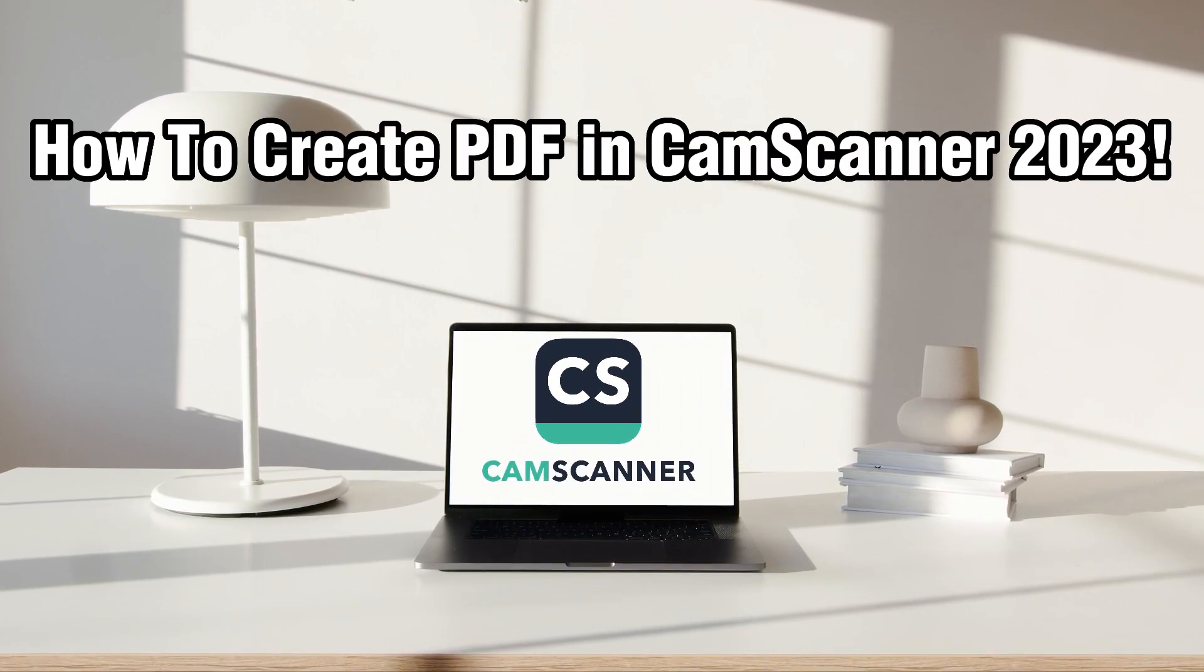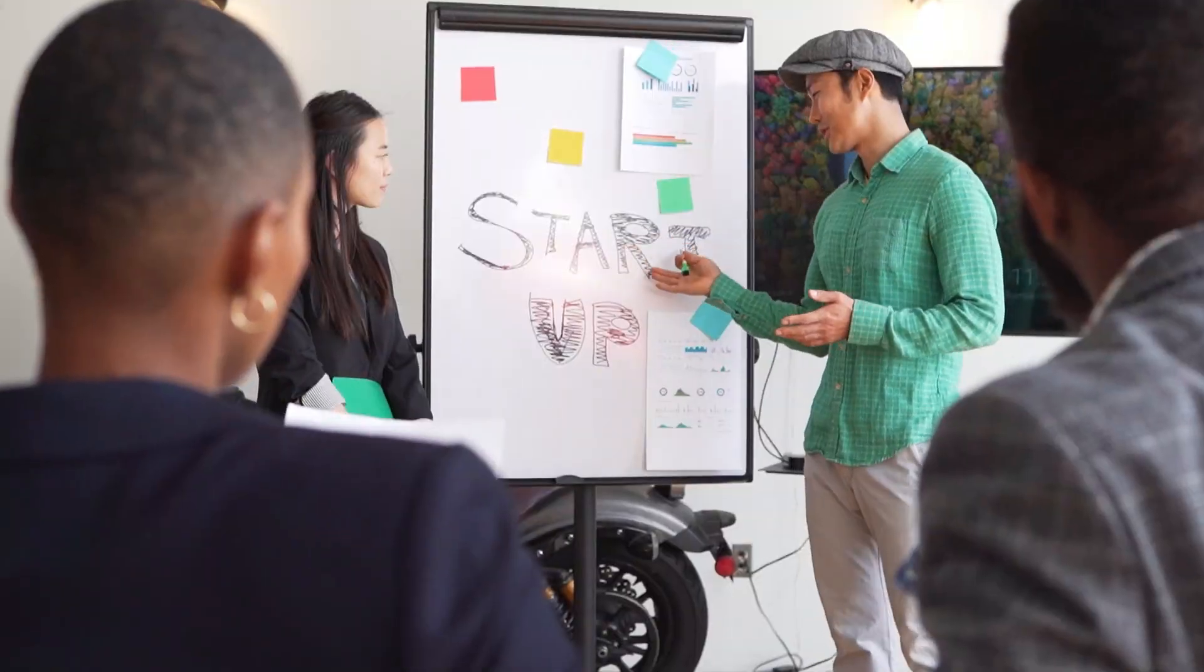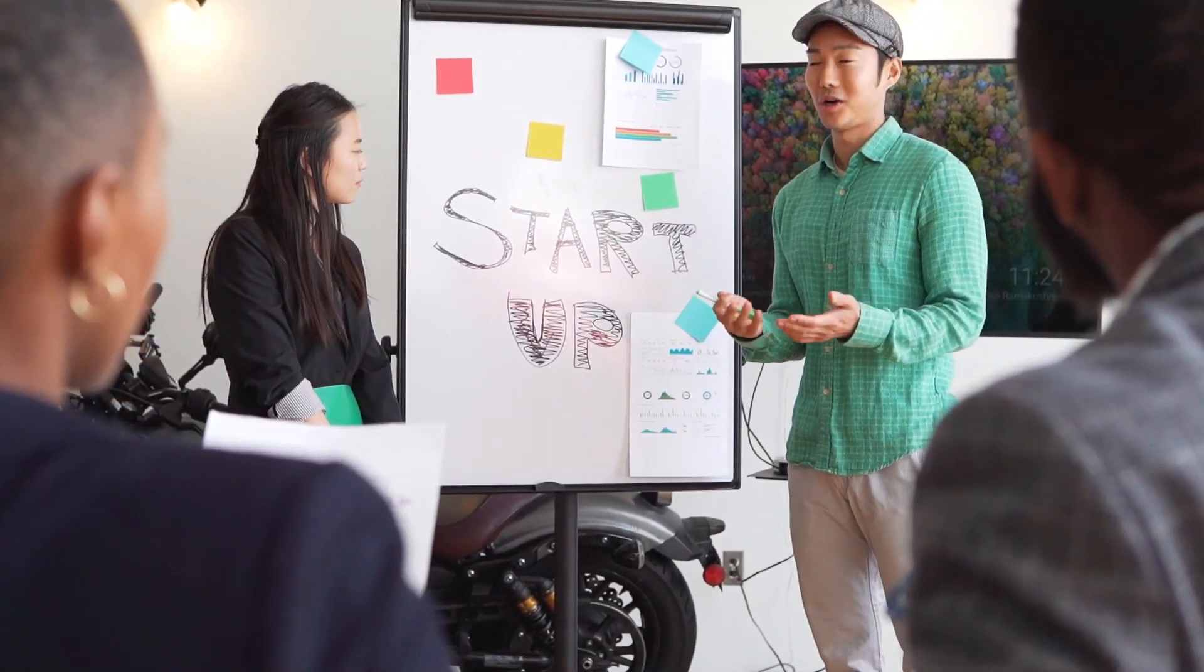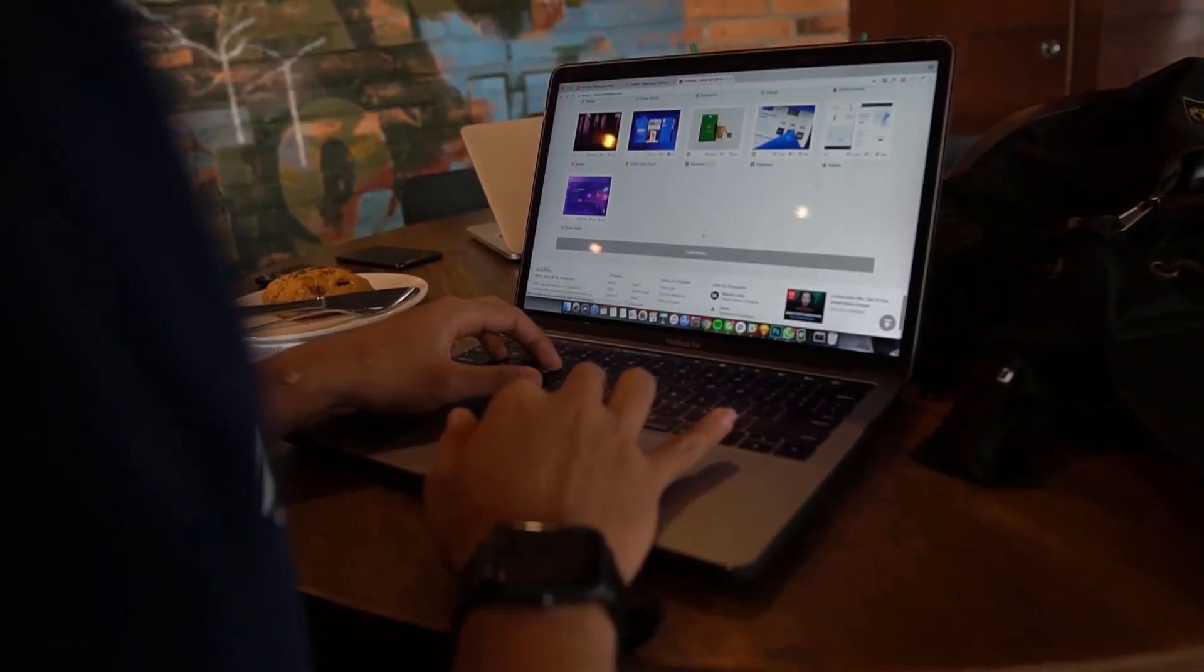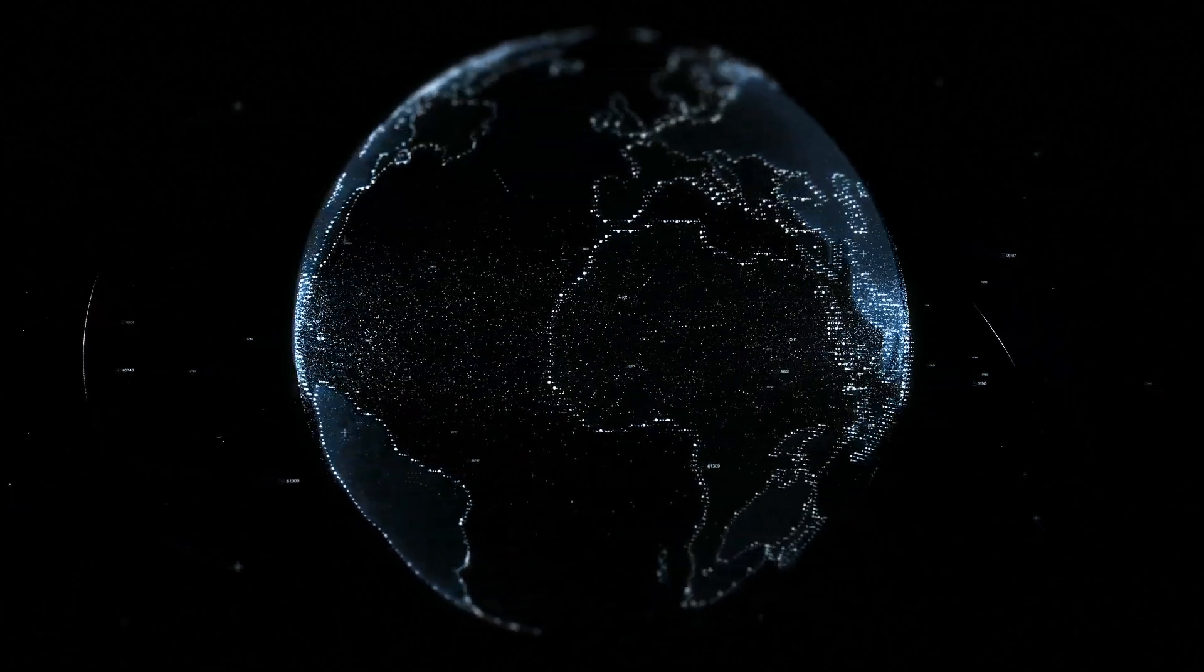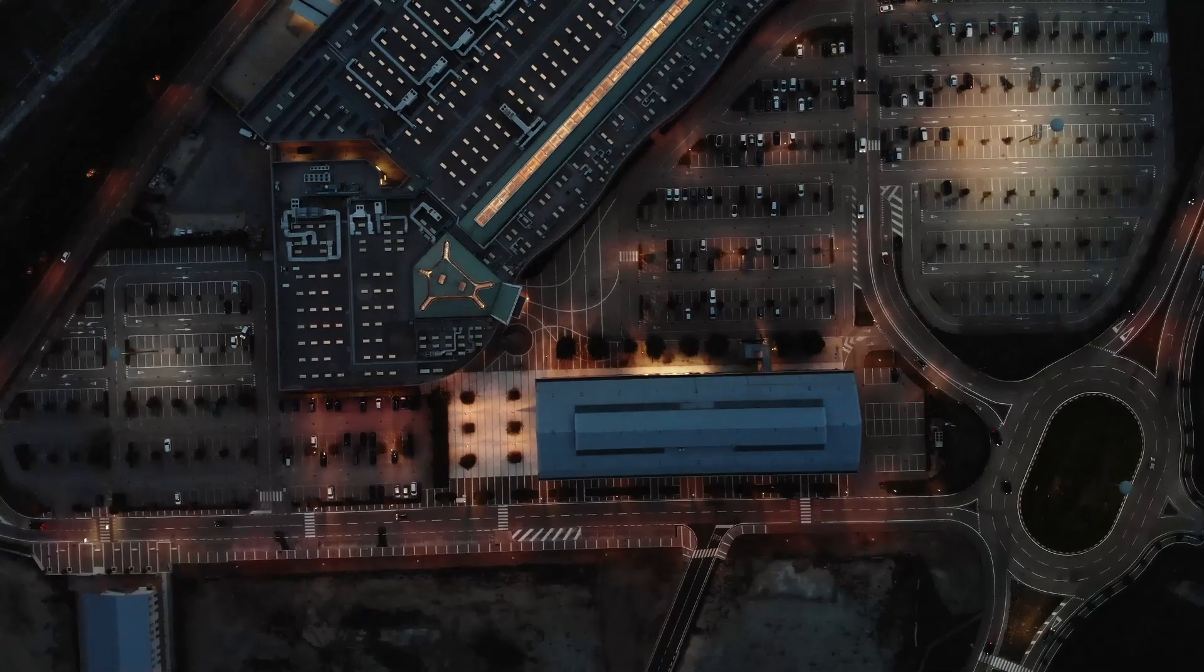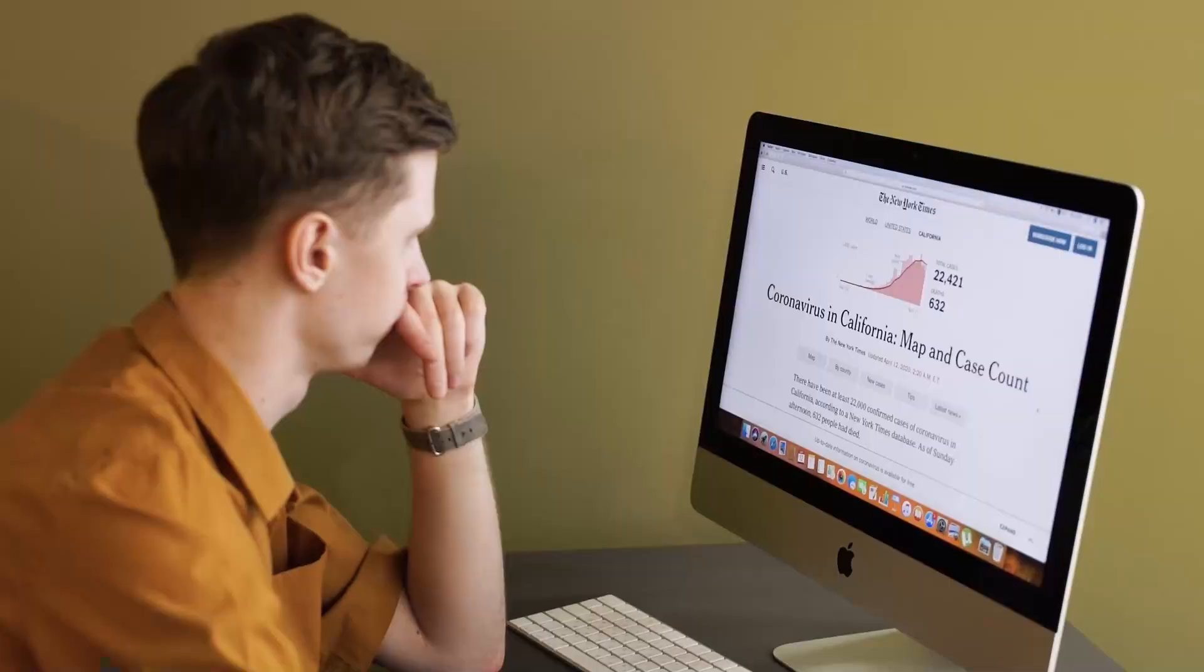CamScanner is a powerful mobile app that allows you to scan documents and convert them into PDF formats using smartphone and even PC. So in this tutorial, we'll walk you through the process of creating PDFs in CamScanner.